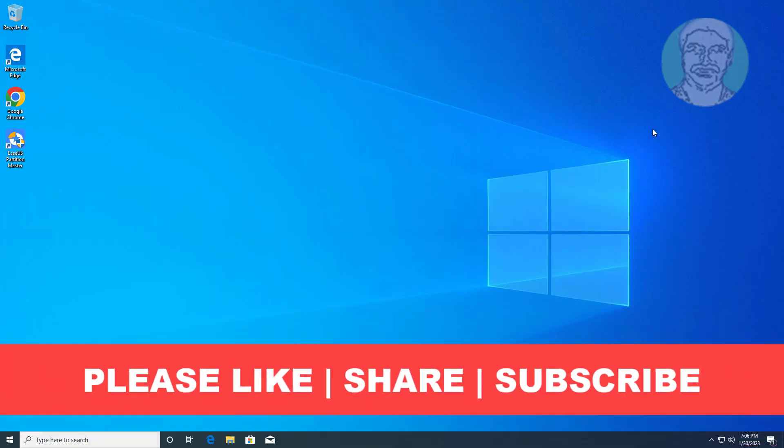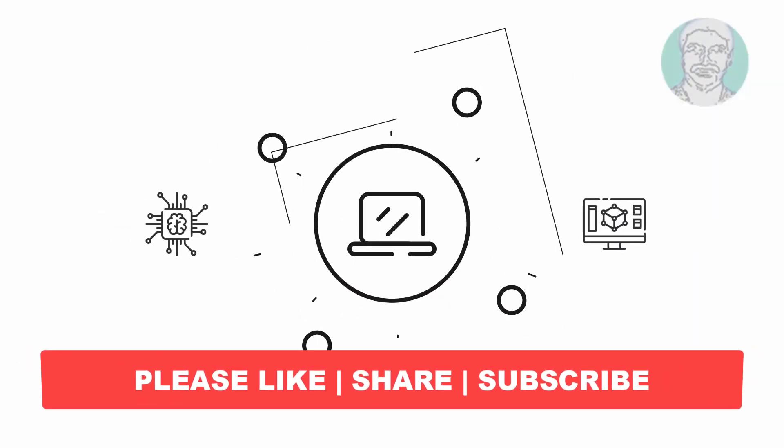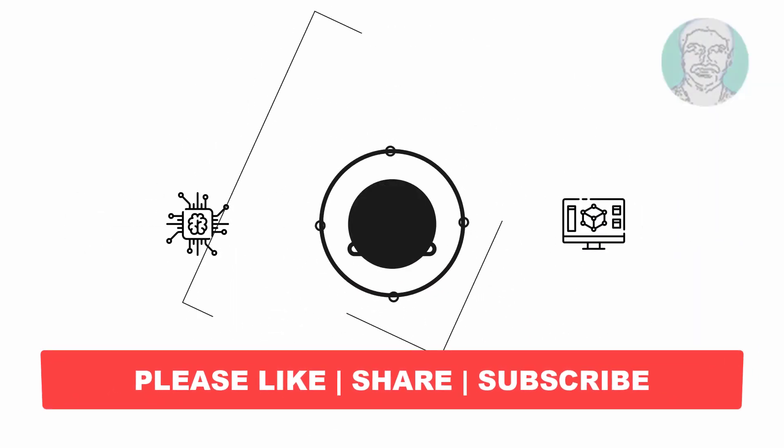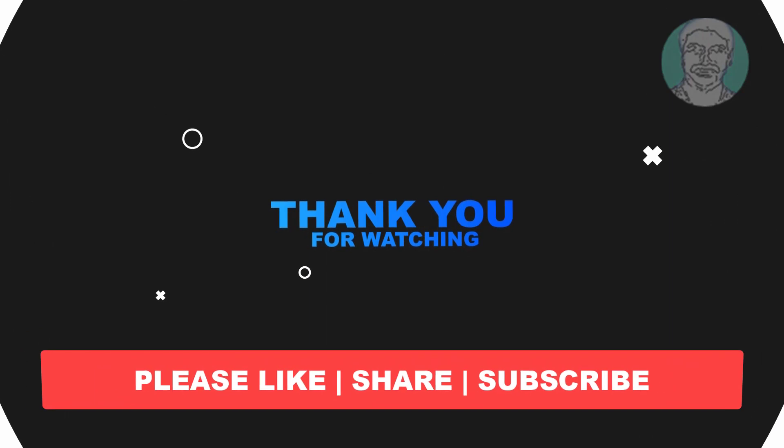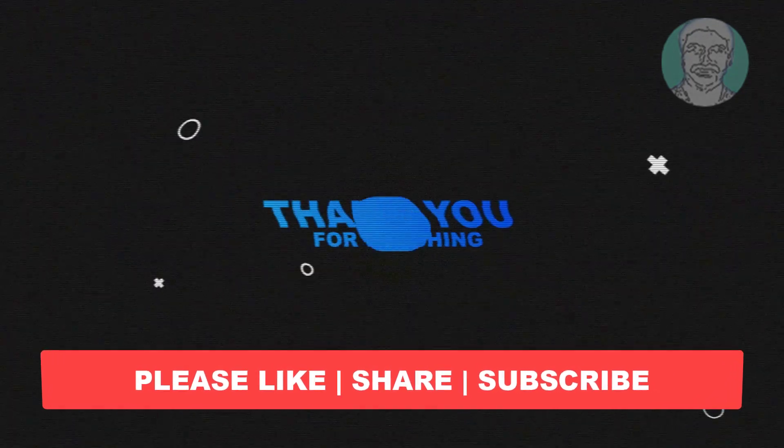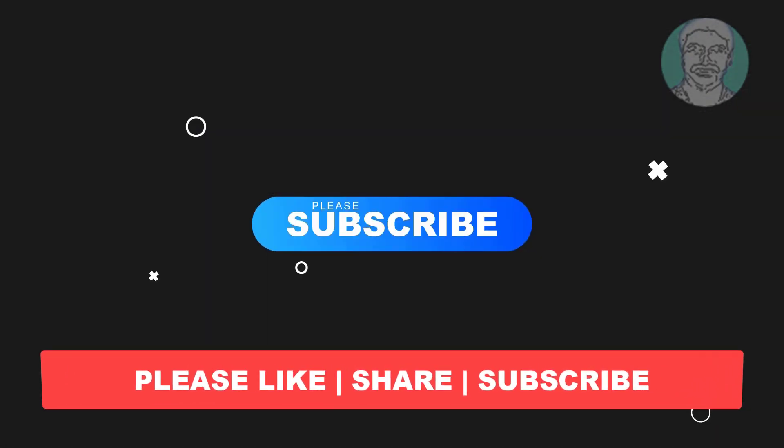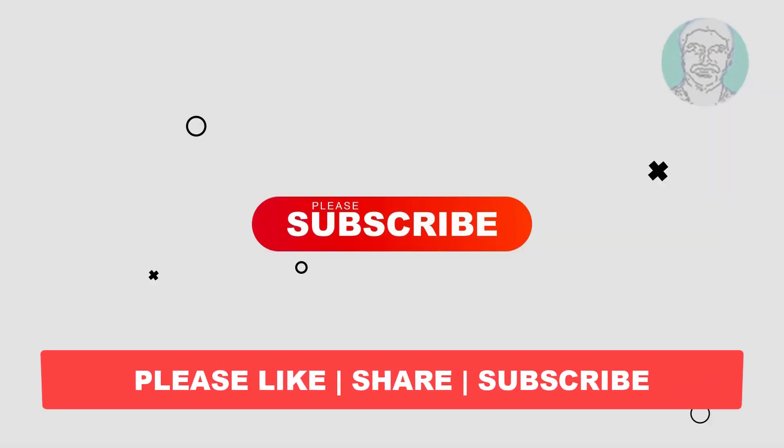I hope this video tutorial helps you. Please like, share, and don't forget to subscribe to my channel. Thank you very much, see you next video.